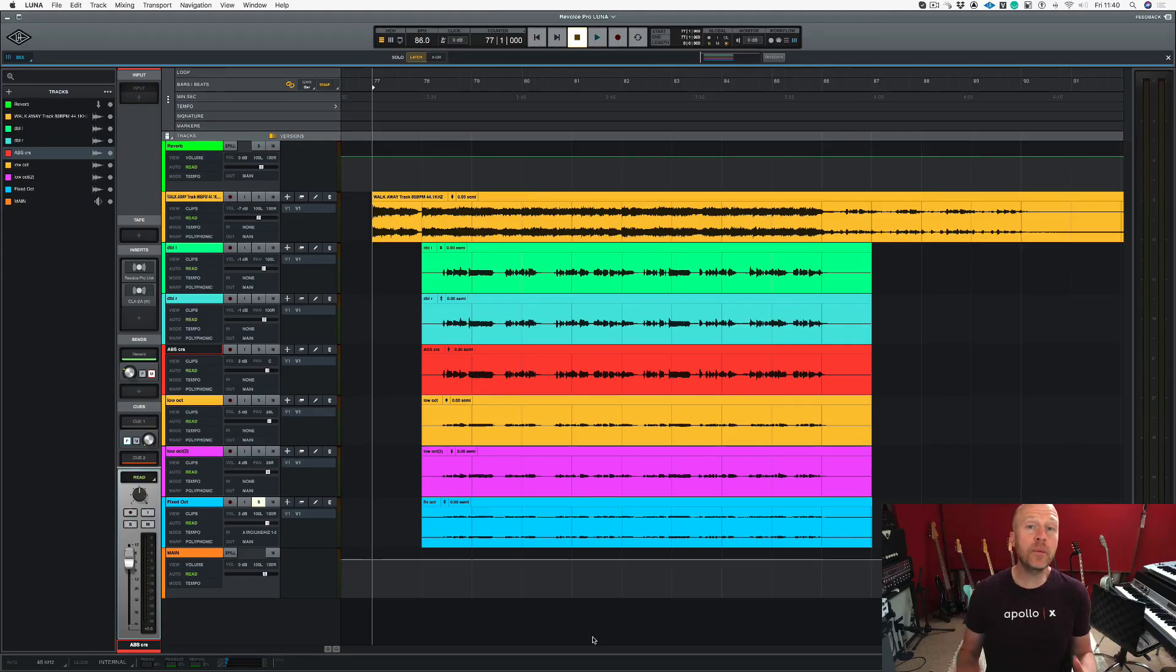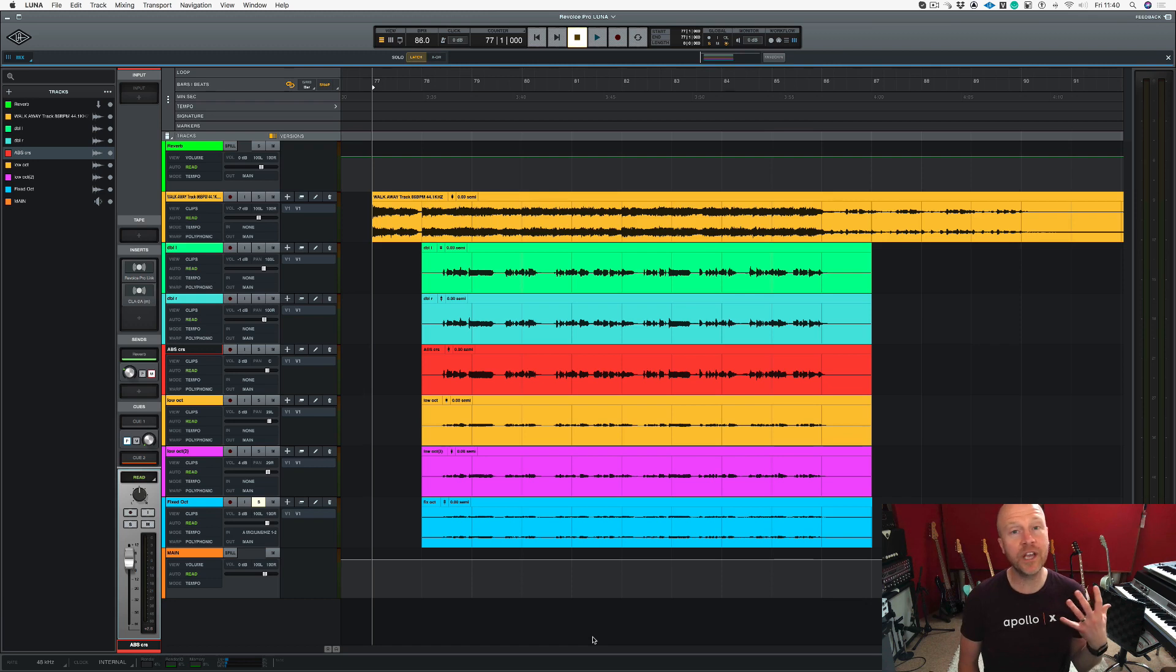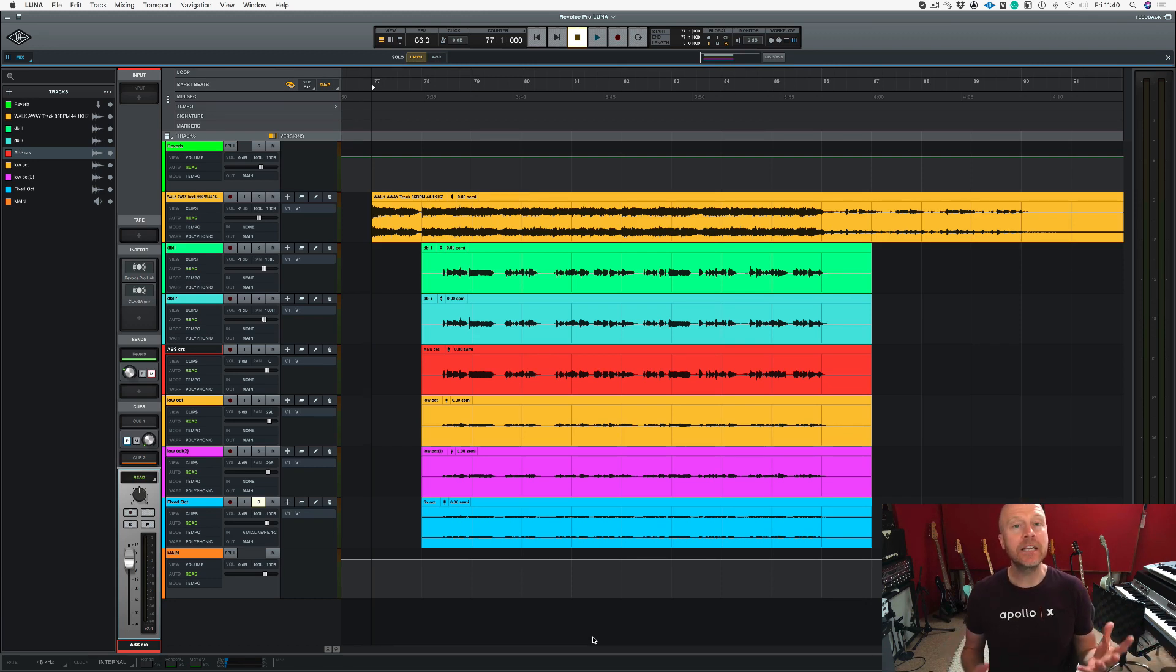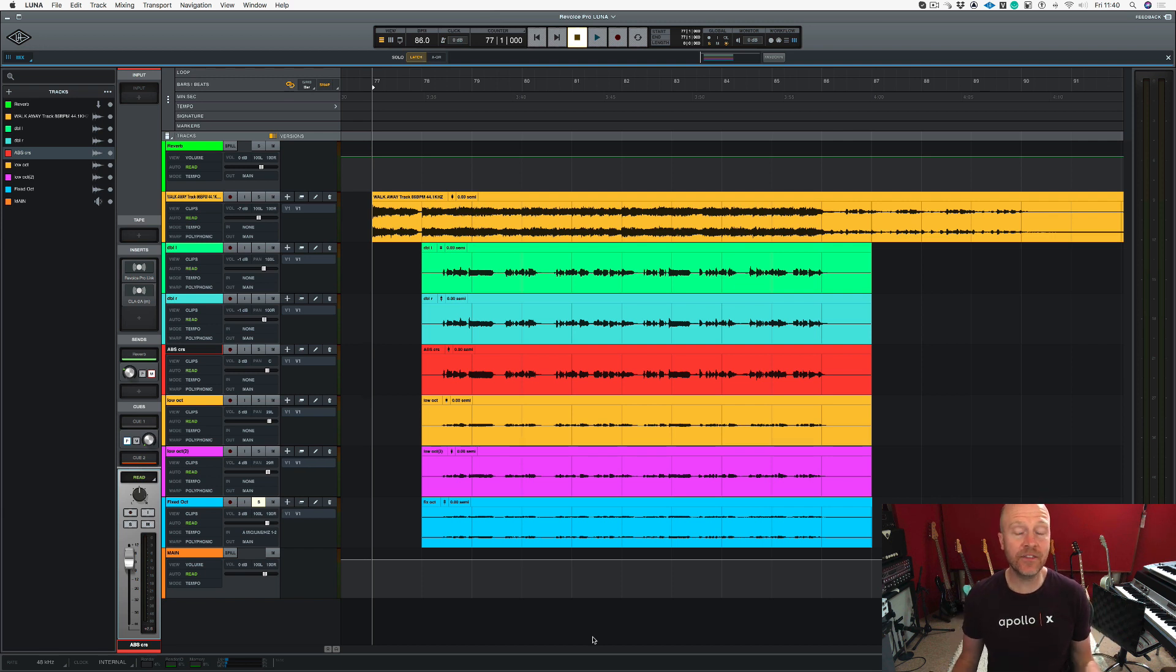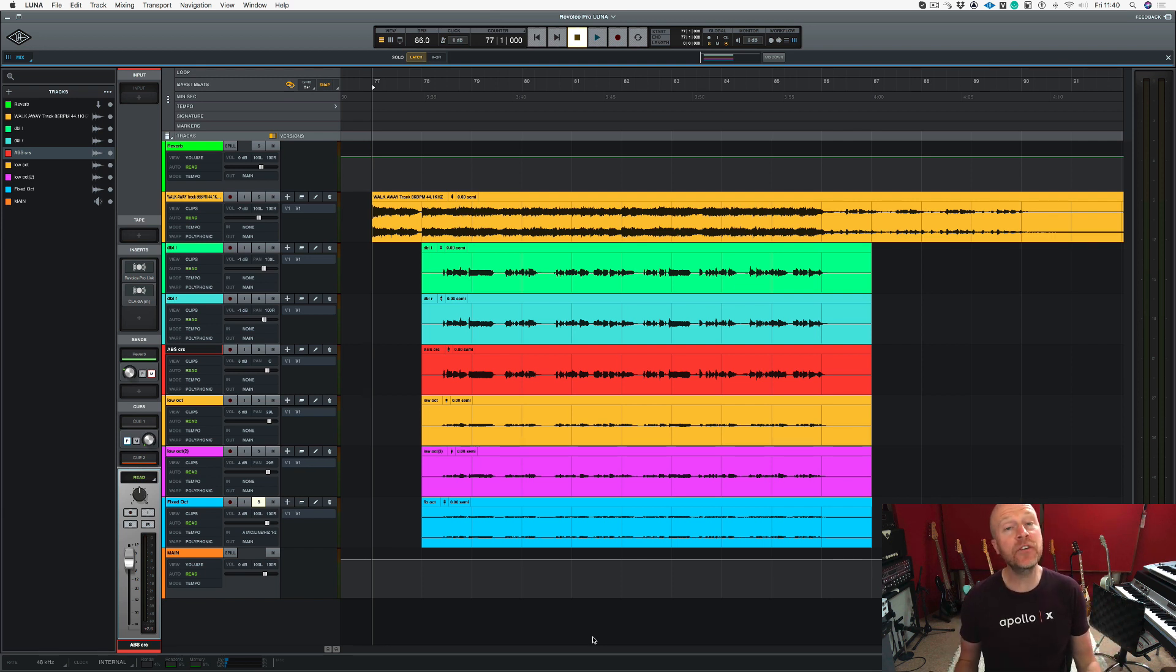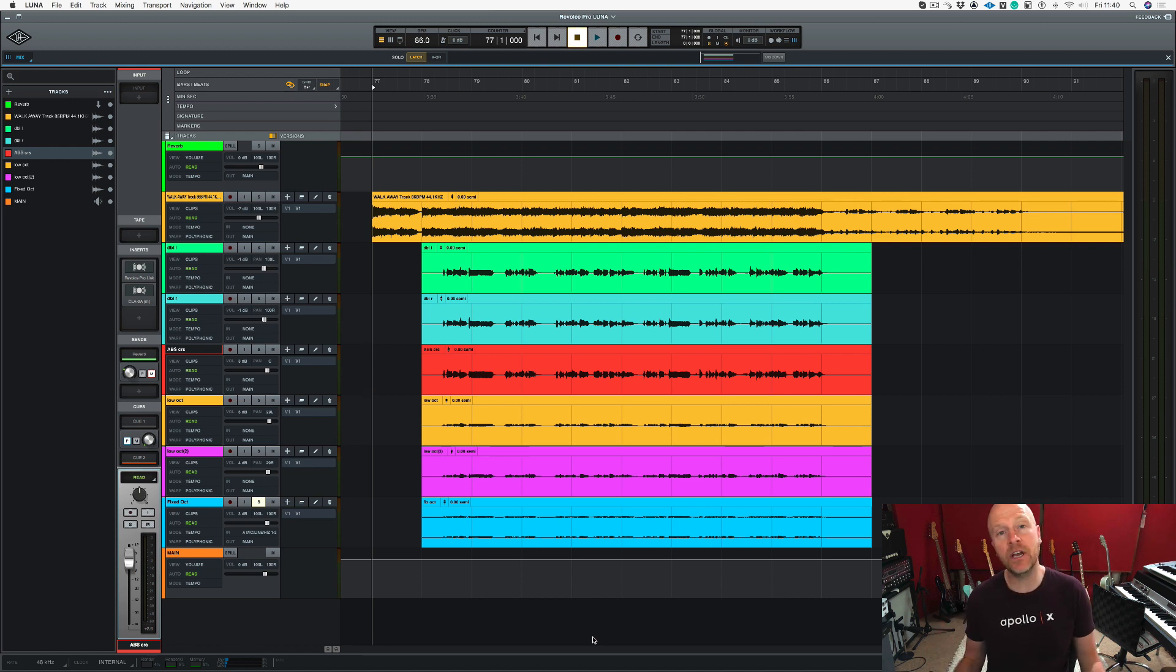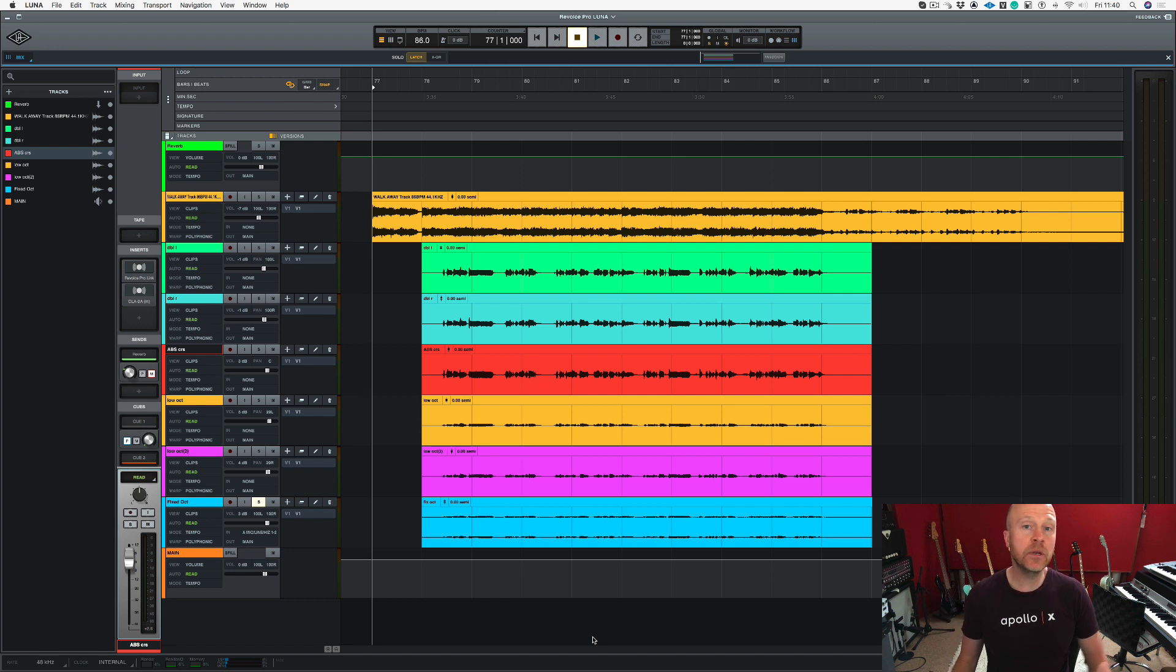I've seen lots of comments on the LUNA forums asking the best way of getting audio out of LUNA and putting it into Revoice Pro for processing. So there are two different ways of doing this. There's a way that I'm going to show you today, and I'm going to do another video which uses an AU plugin called Revoice Pro Link. So if you want to see that video, don't forget to like and subscribe and you'll be notified as soon as that video comes out.